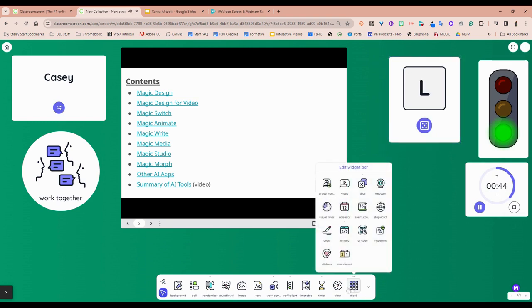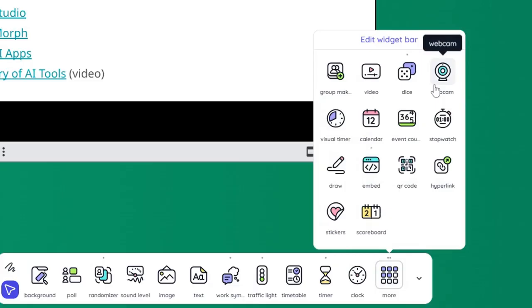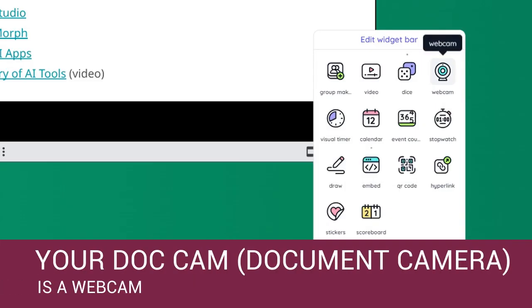Under more again, there's a visual time webcam. So if you wanted to show your webcam, you're trying to illustrate something, show by hand how to do a math problem, you can do that right there.